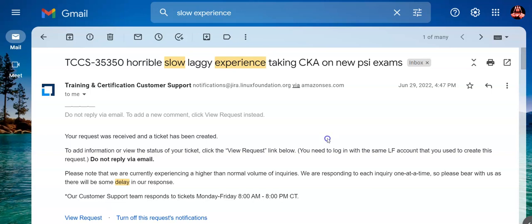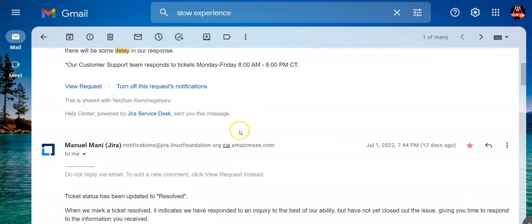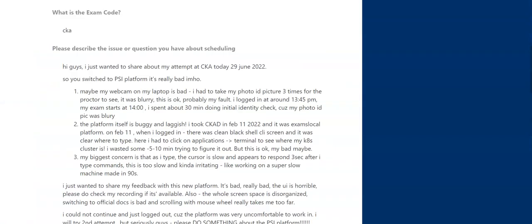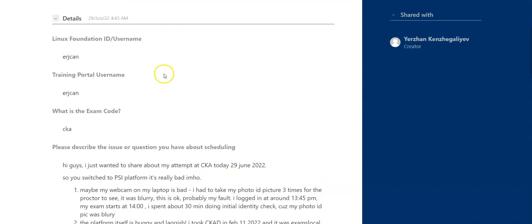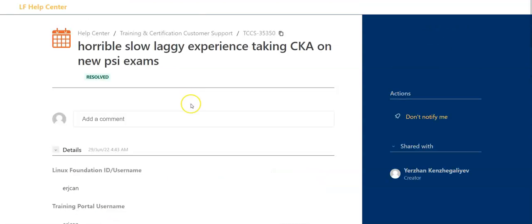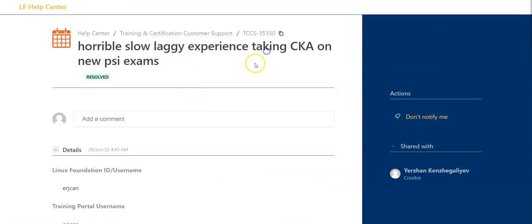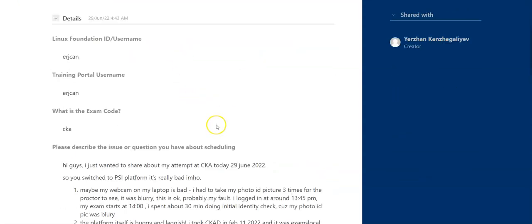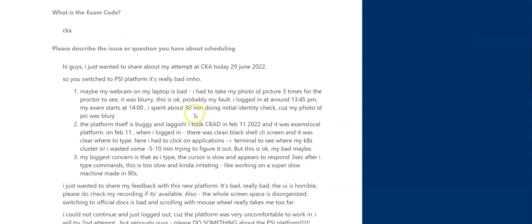But the most horrible thing was the lag time. The lag was so high that it was painful and unbearable to be taking this exam. So I actually didn't wait until the end of the exam. I finished like 40 minutes earlier and immediately sent them a ticket.